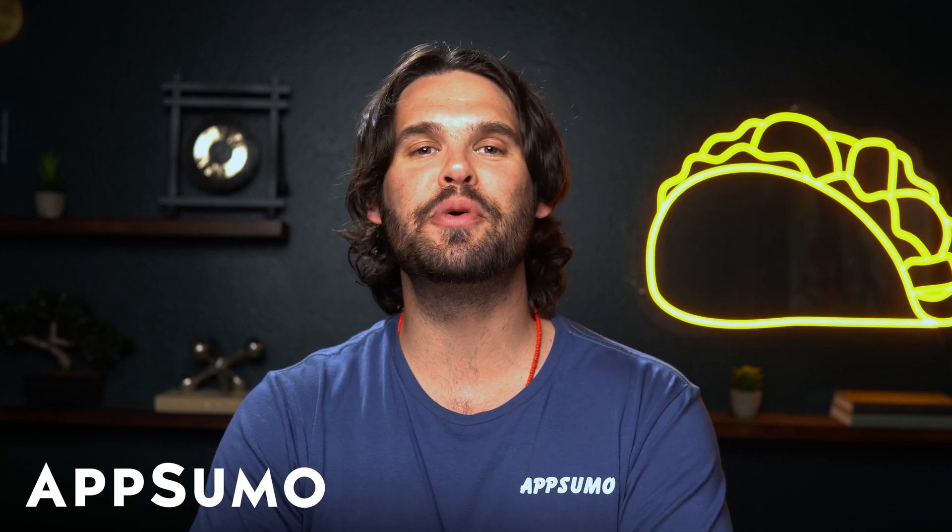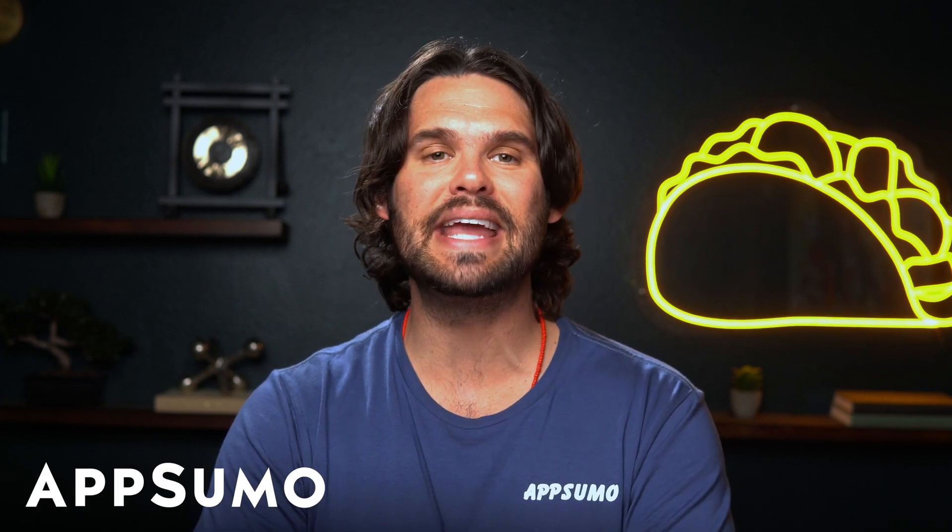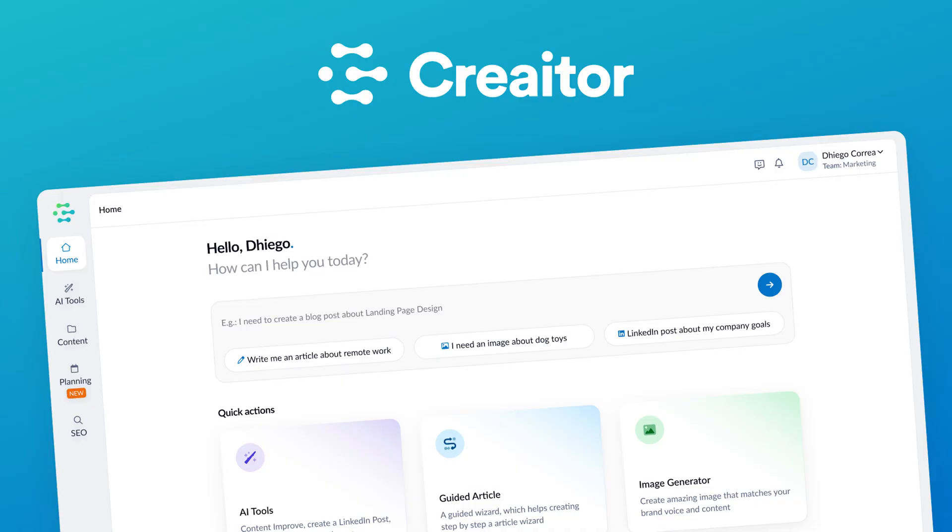What's up, Sumo-lings? It's Jay with AppSumo, the best place to get insane deals on business software.